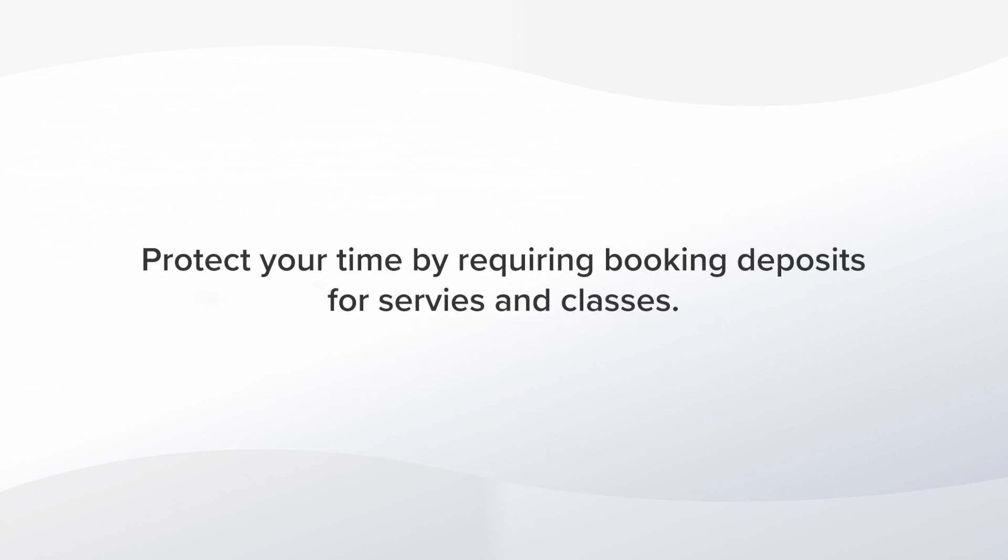This feature ensures that clients value your time the same way that you do. After all, customers are less likely to cancel or forget about an appointment when they've already paid a deposit.